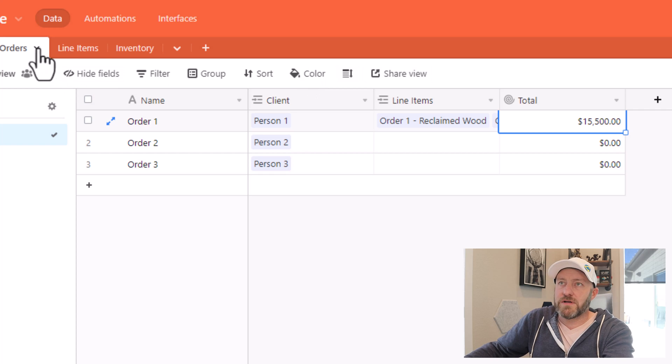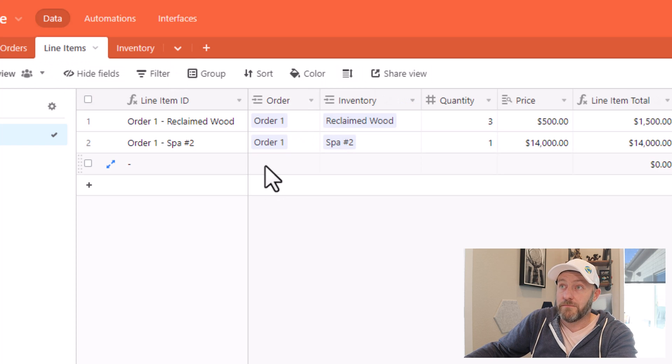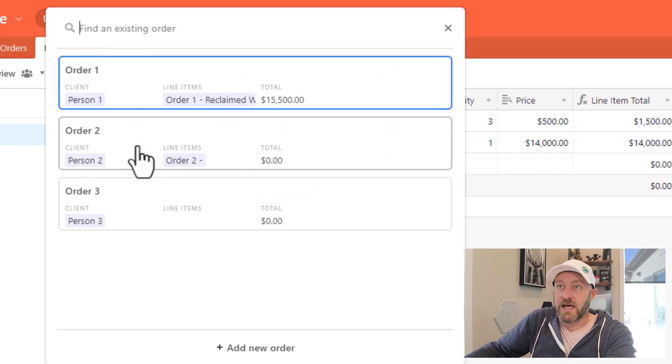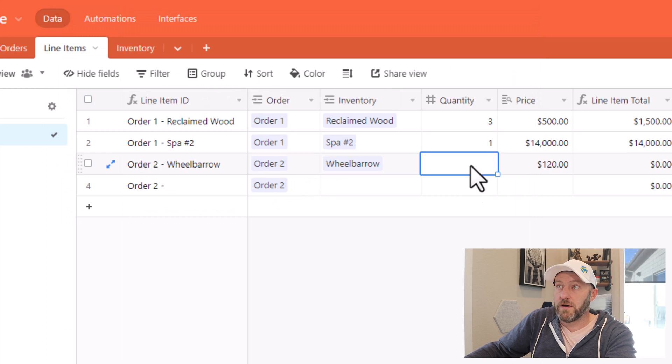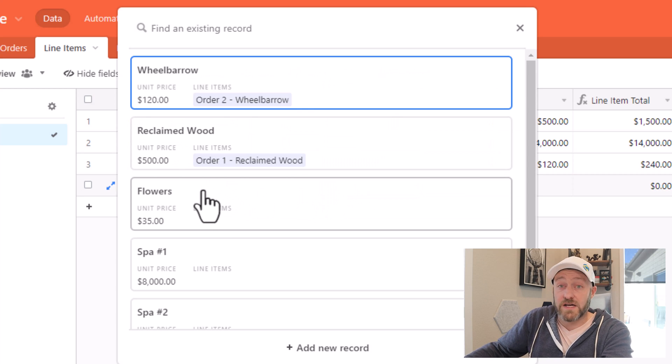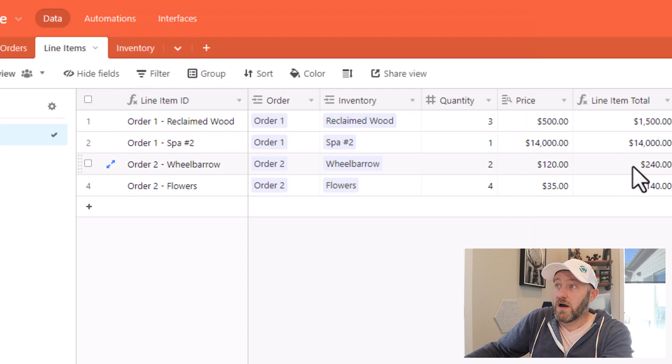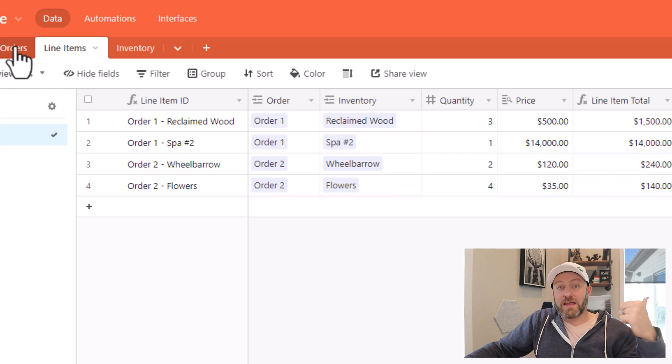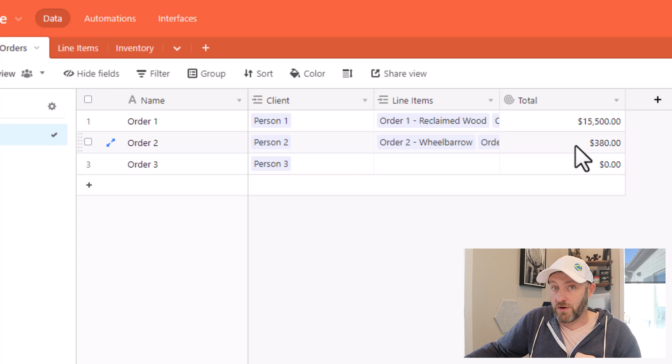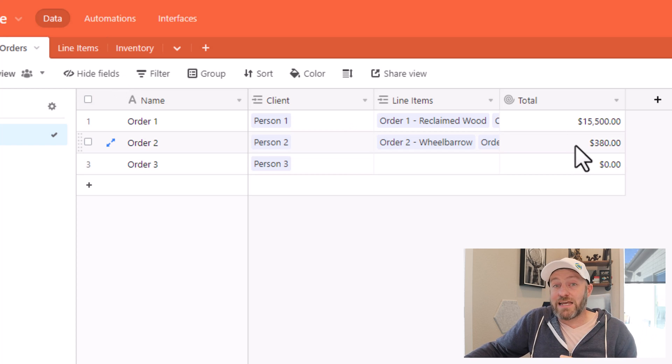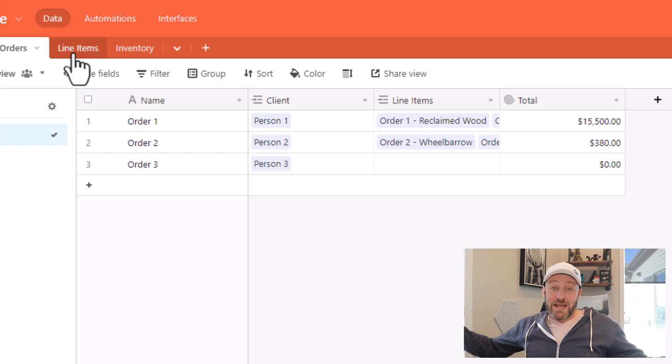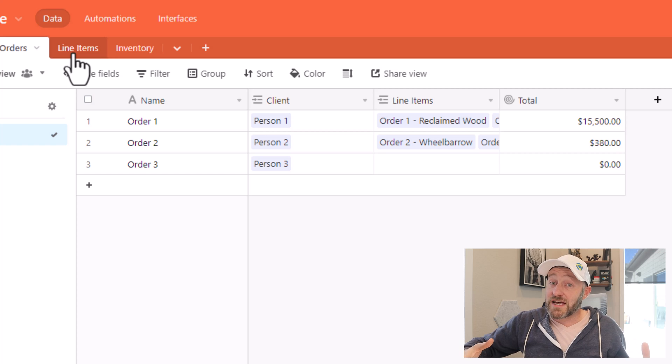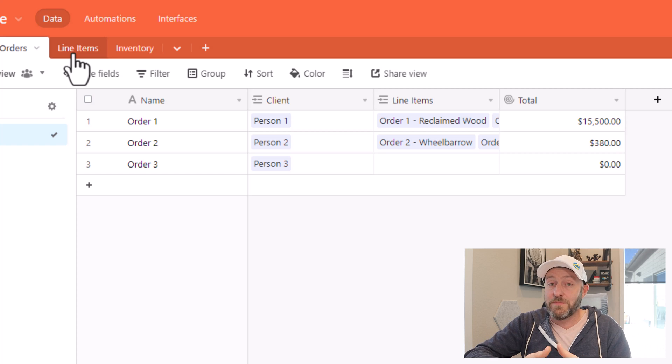Let's go ahead and quickly build out some of our other orders as well. I might have order two here, and bring in a second line item for order two, they might have purchased two wheelbarrows, and four elements of flowers. So here we are, I can see that I have $240 plus $140, which of course is $380. And if I flip back into my orders table, that's the total for this order. Again, as a quick recap, we got here by creating an intermediary table that's linking up to both our inventory and our orders. This is a slightly more advanced way of linking your tables.